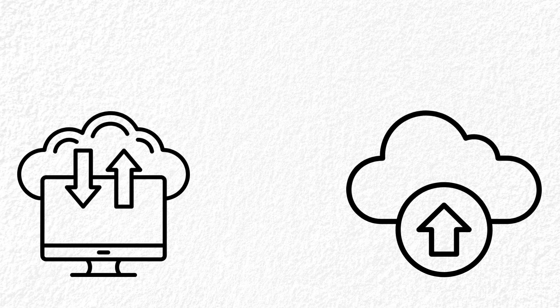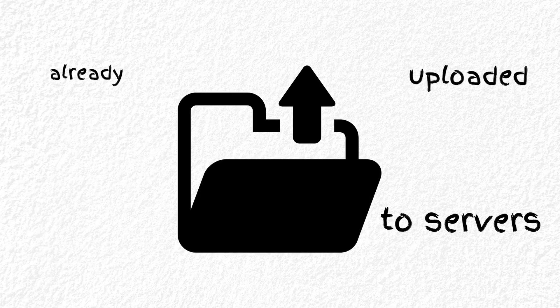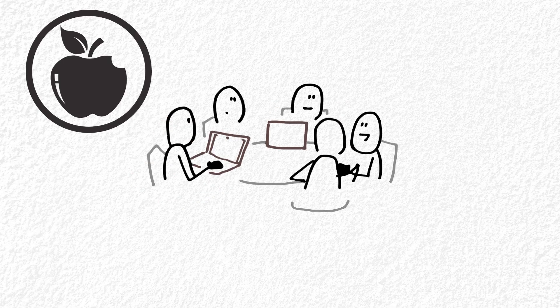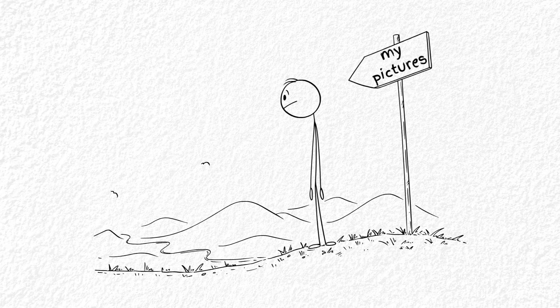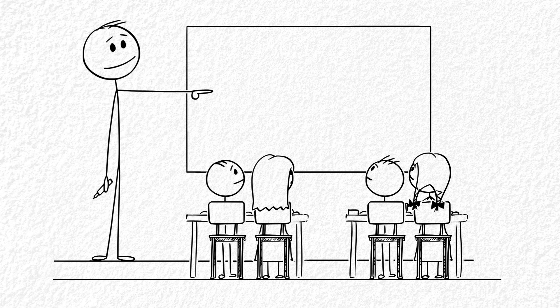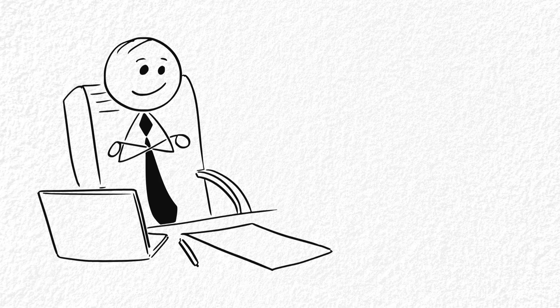Because if you've got cloud backup turned on like most people do, your photos are already uploaded to servers owned by companies like Apple, Google or Samsung. So unless you go there and delete it again, it's still out there.